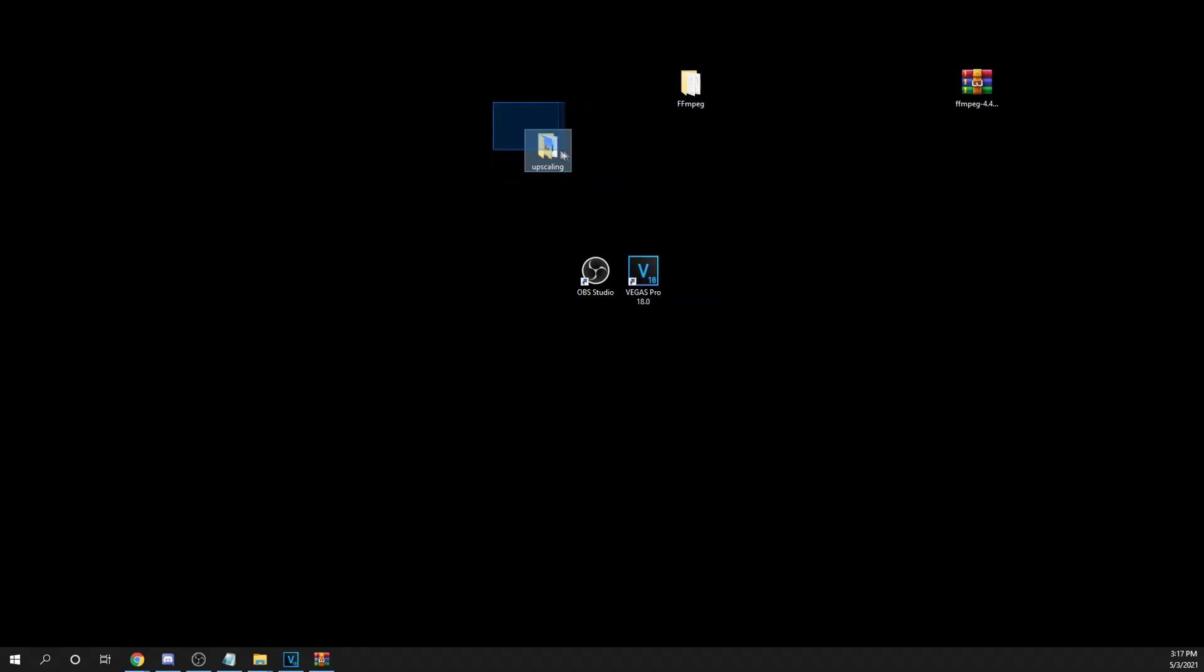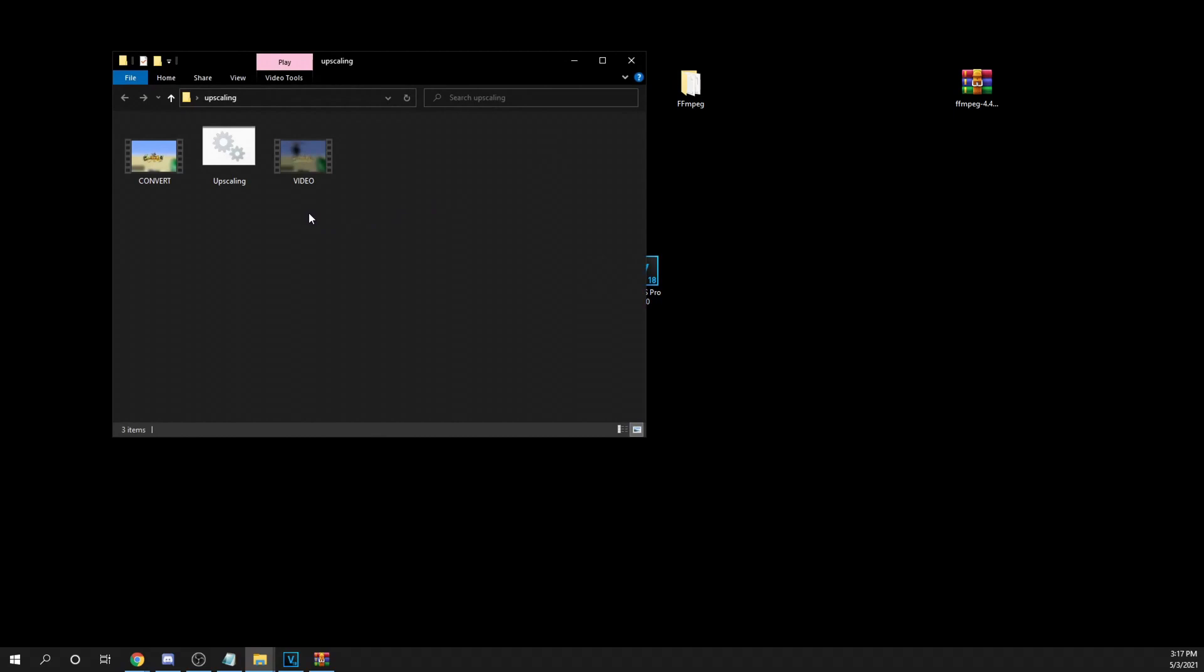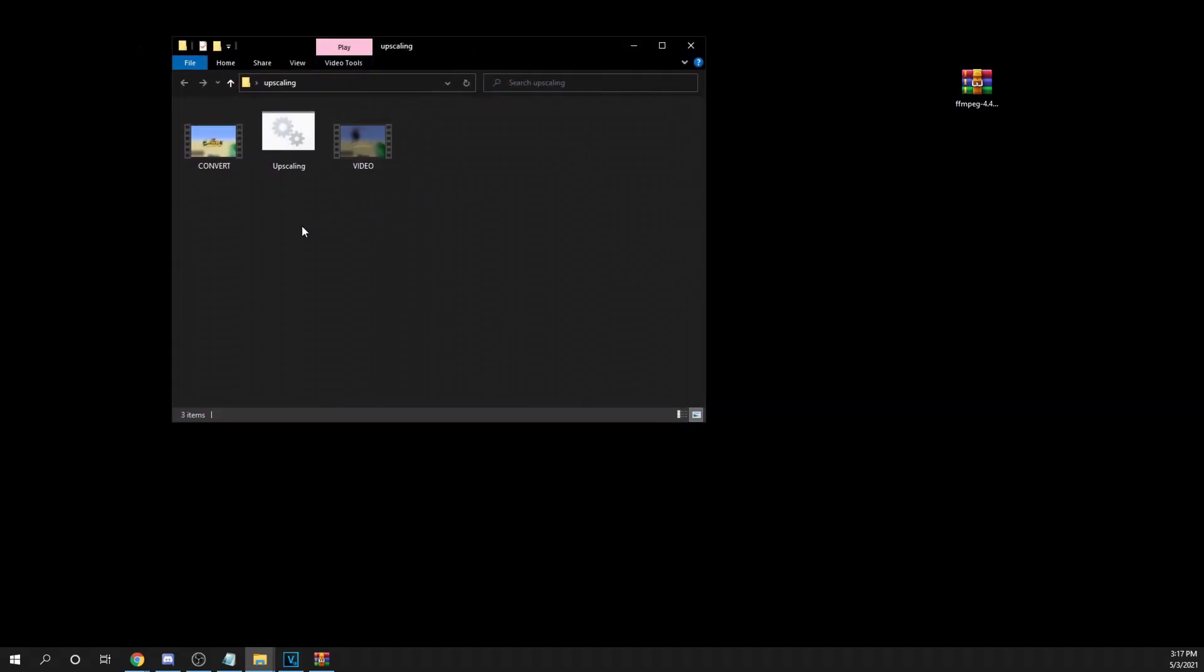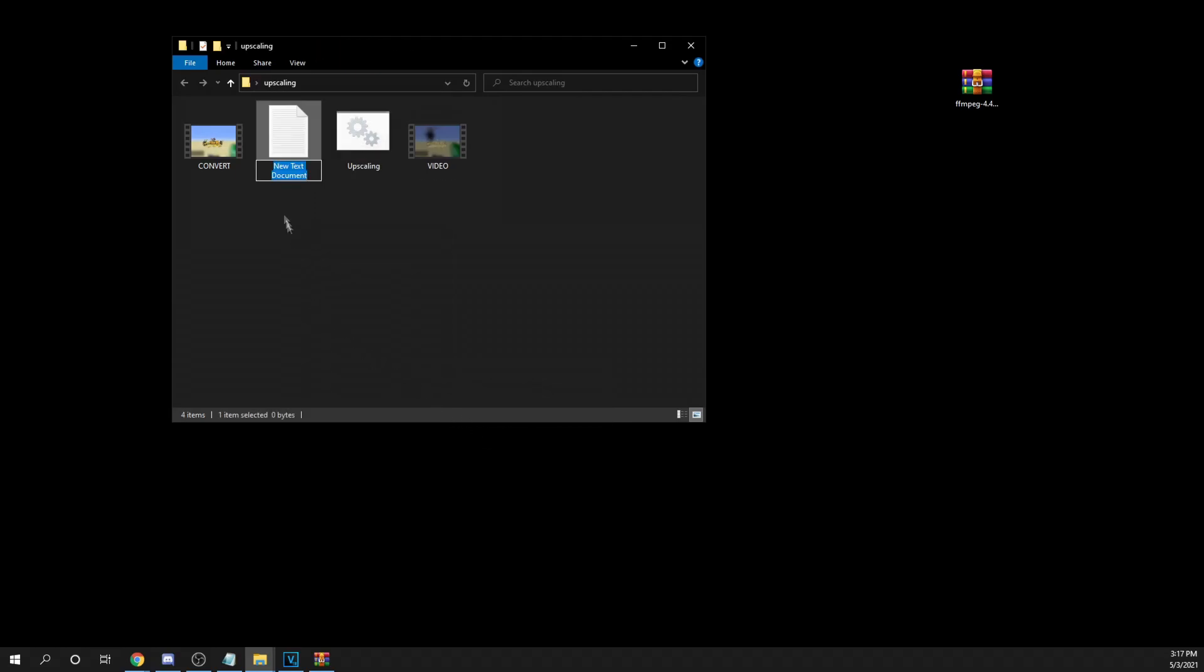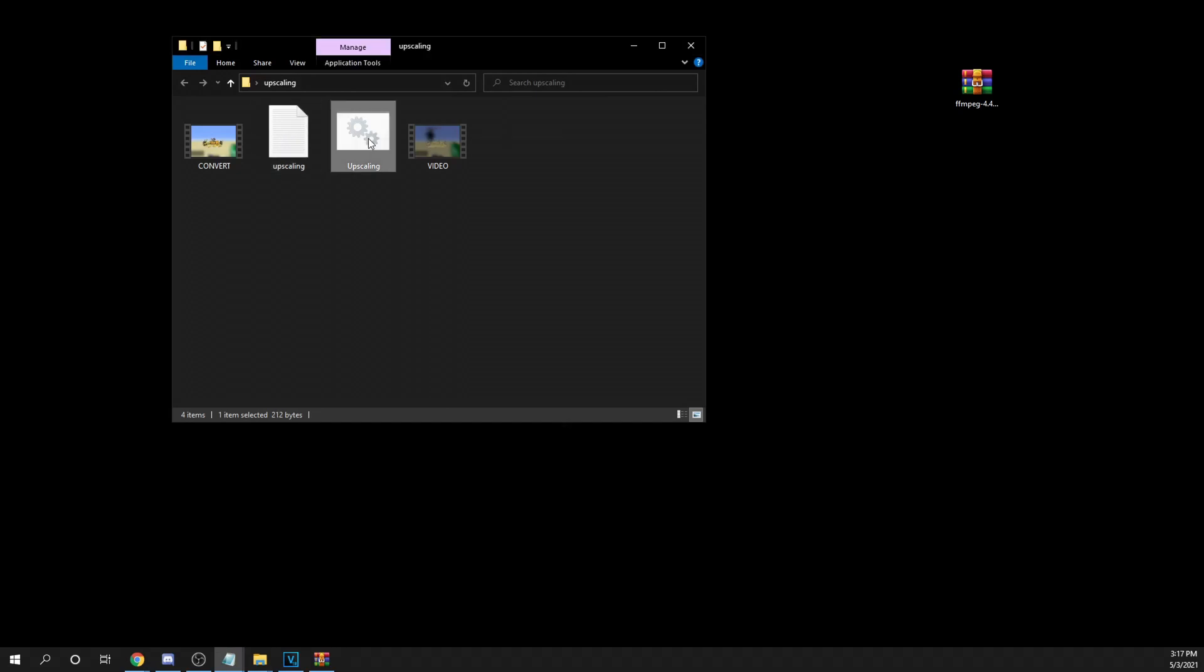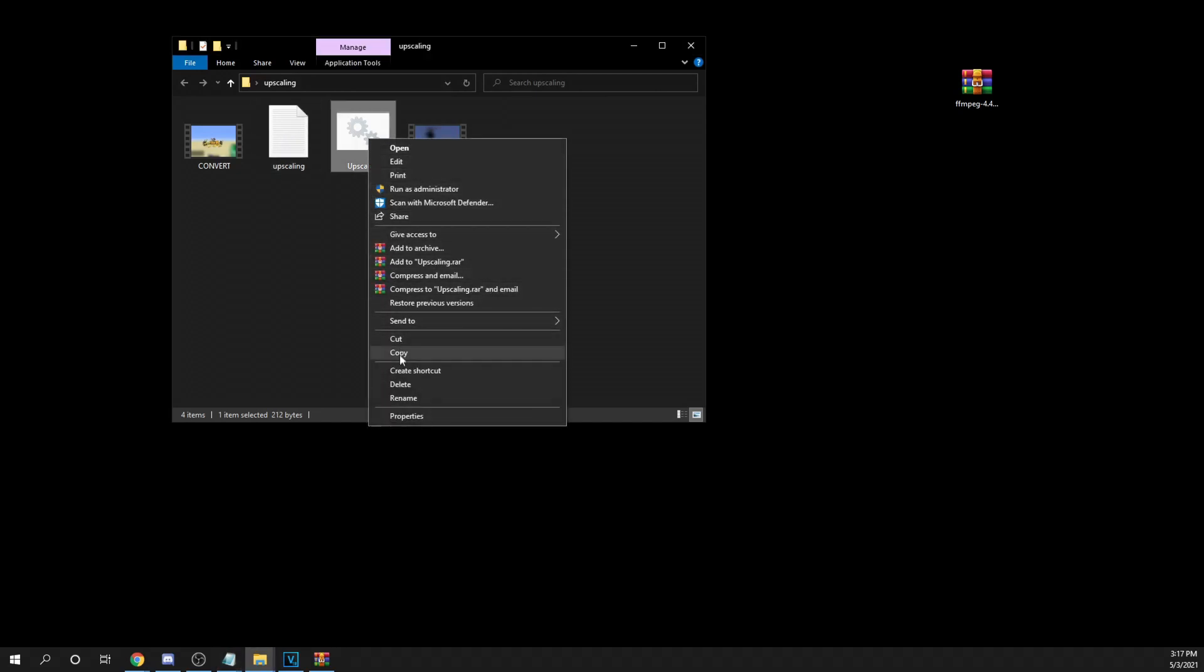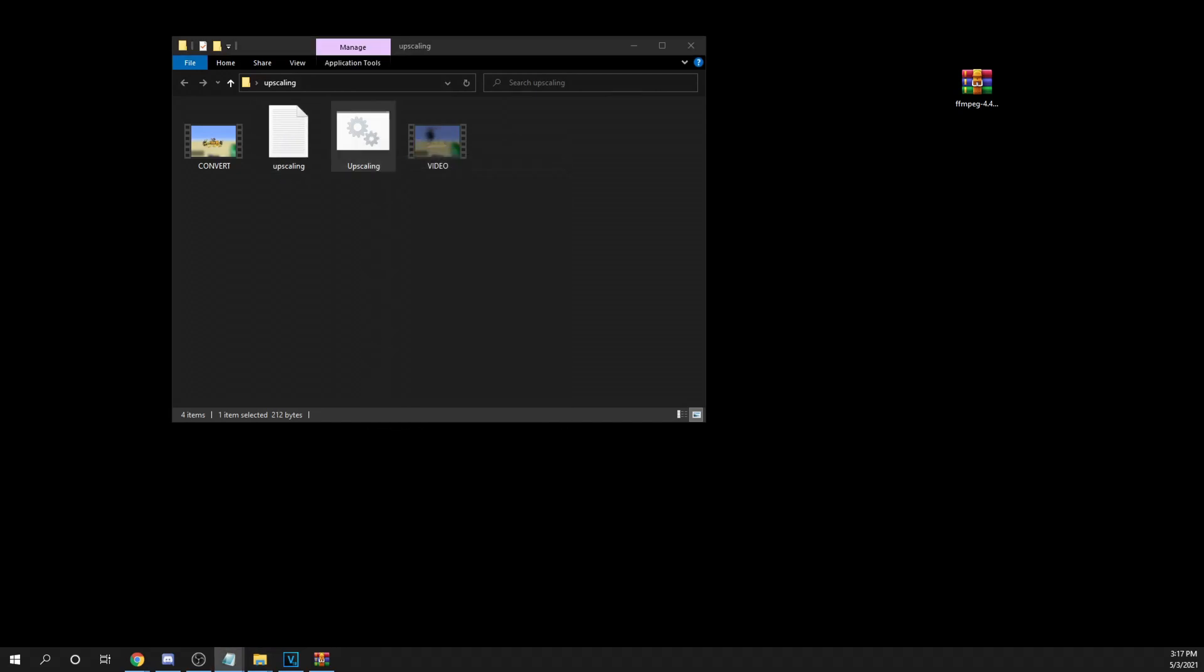Then create a new folder called upscaling. I did this already, but what you're going to have to do is create a text document called upscaling. Like I do now. Now, I'll provide exactly what you're supposed to copy and paste in the description of the video, so make sure you look at that and copy and paste it correctly.